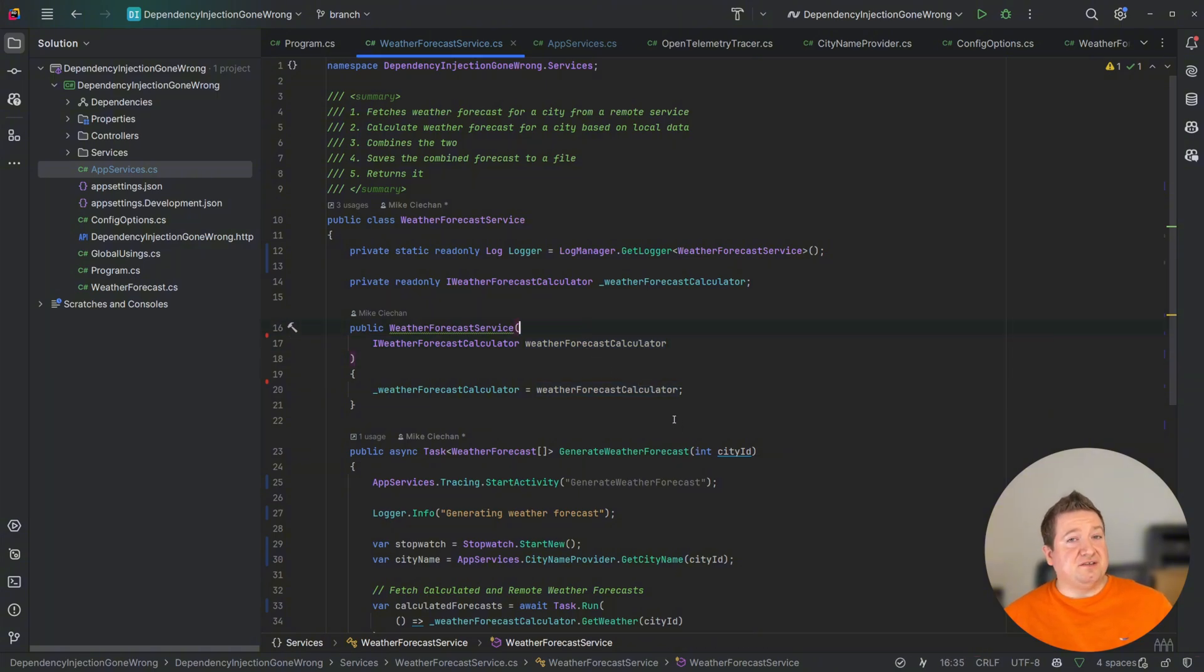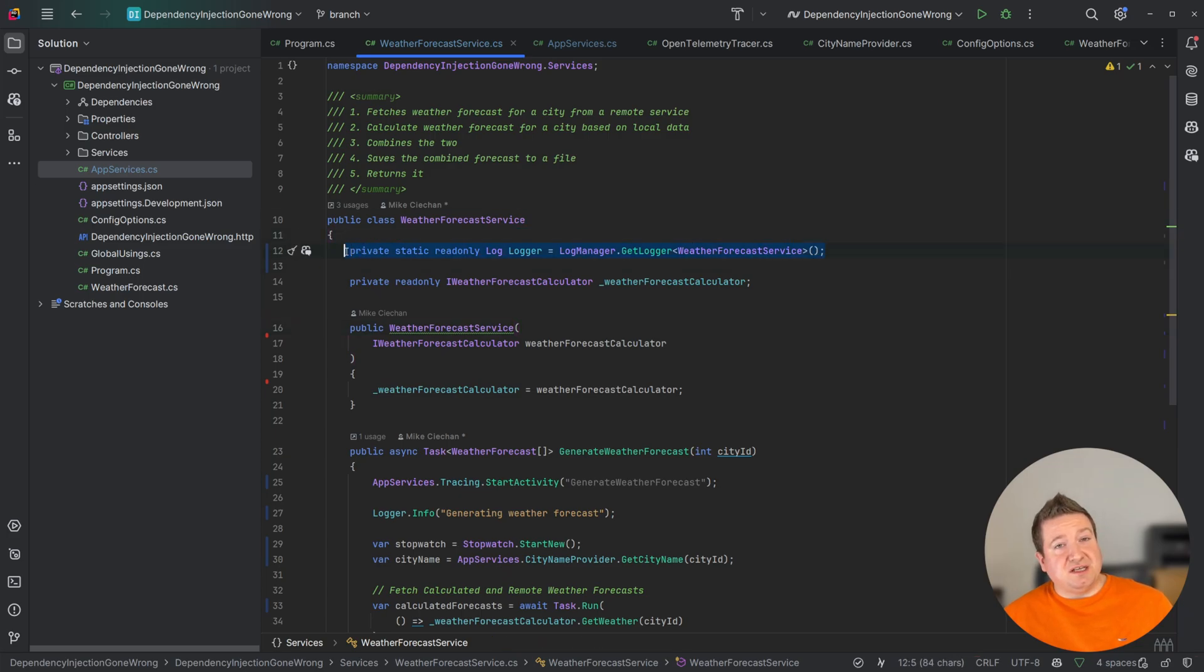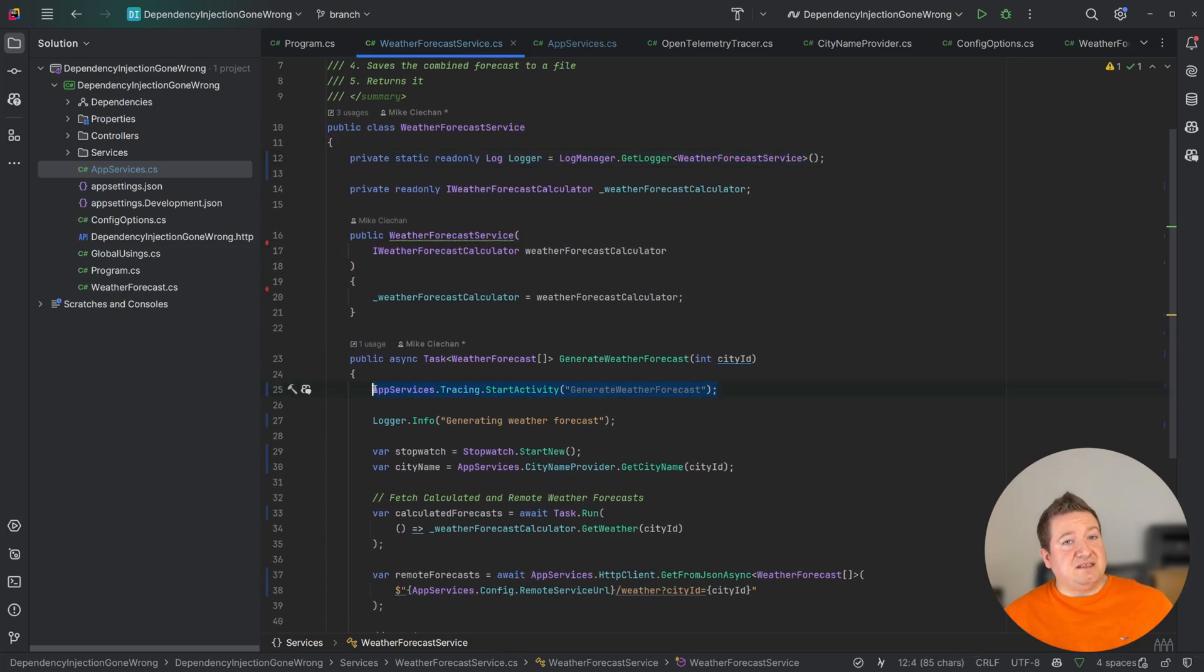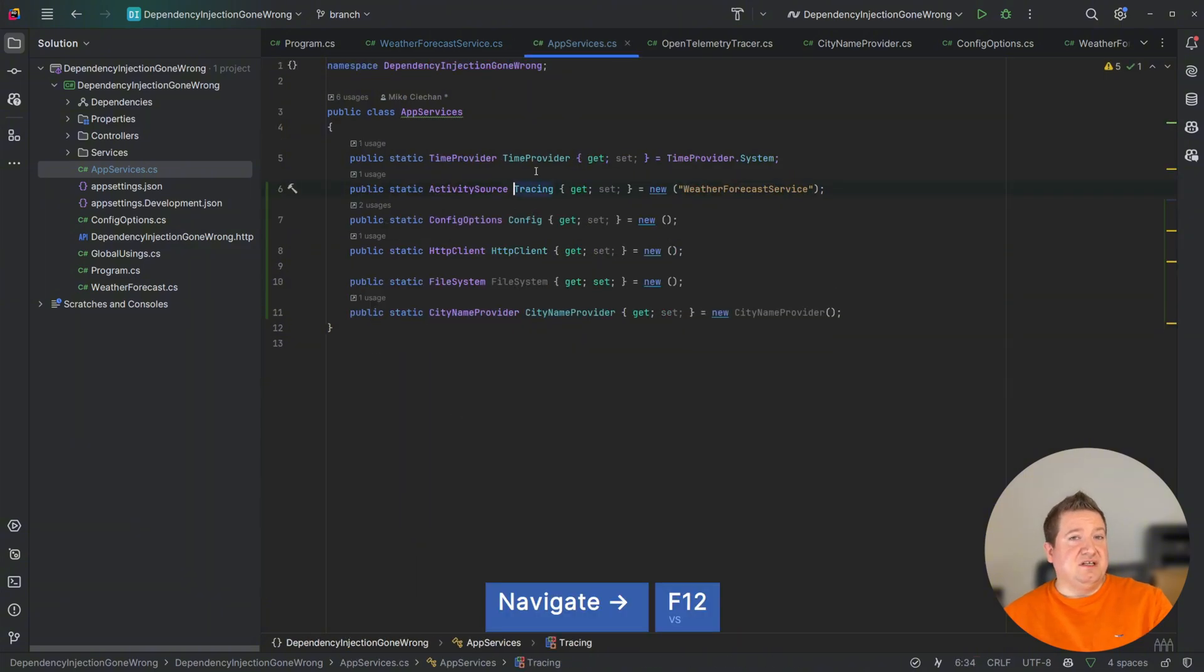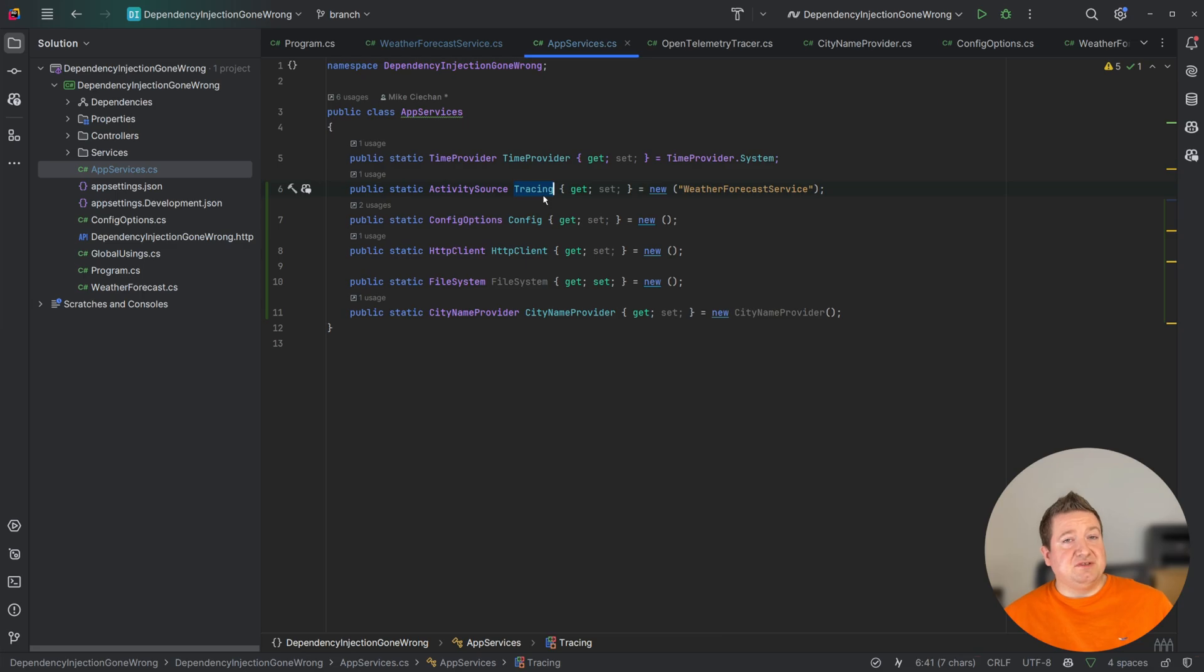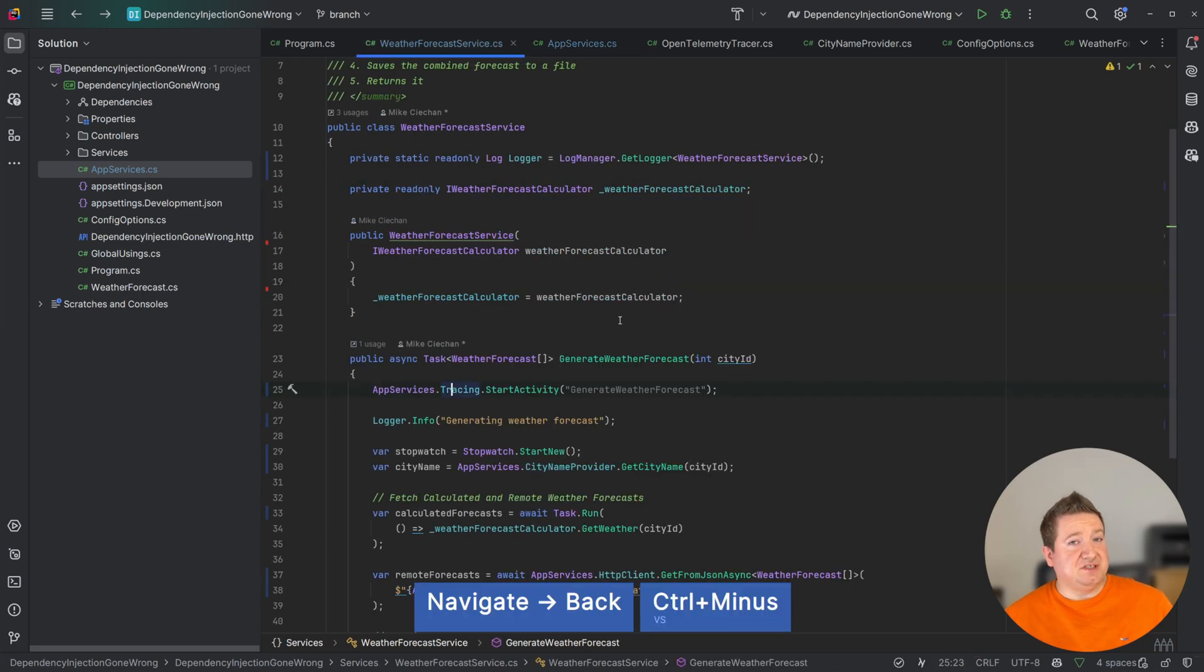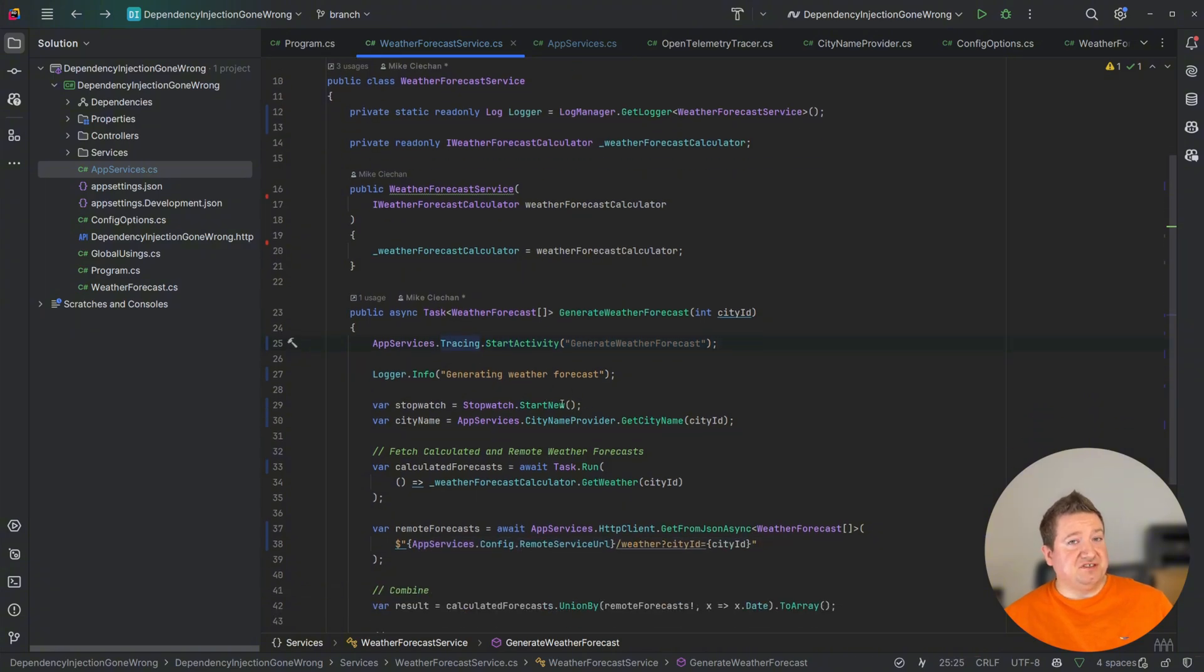So some of the other things that I've modified is logger. I've changed it to a static logger using ZLog activity source. So for tracing, I've created an activity source called tracing in here, which just gives me my global activity source for the whole application, which I can use to start activity anywhere now that has access to this AppServices.